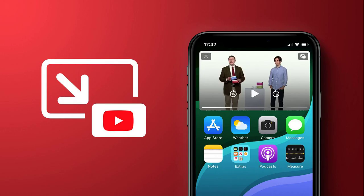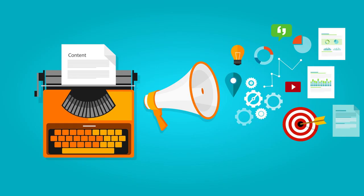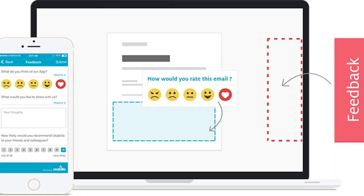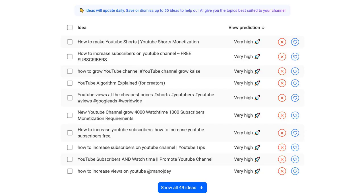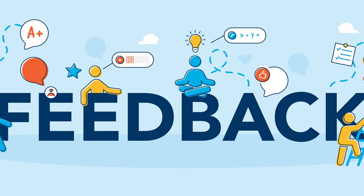If you enjoyed this video and found it informative, we kindly ask you to support our channel by liking, subscribing, and sharing it with others who may find it fascinating. Your support allows us to continue creating engaging content like this. We also value your feedback and suggestions — if you have any ideas for future video topics or questions about the American presidency, please leave them in the comments section below.